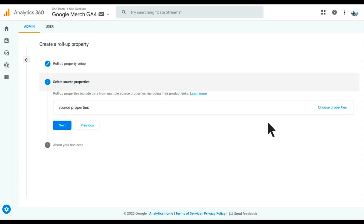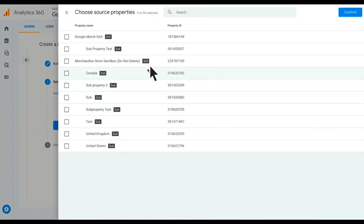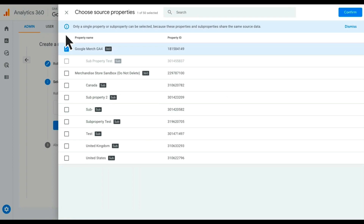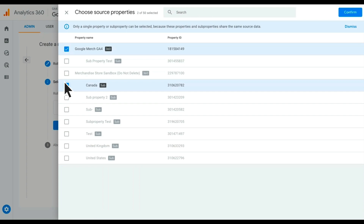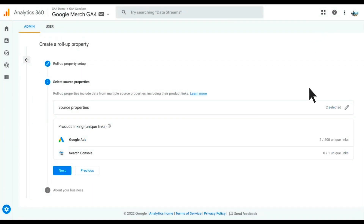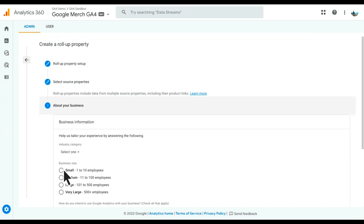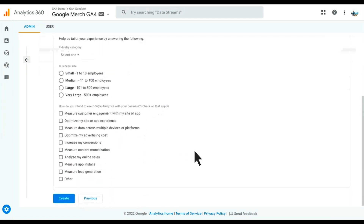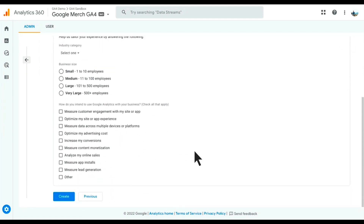I can click next, where I'm then given the choice of what source properties to send into this roll-up. I can select one ordinary property or one sub-property from every group. So in this case, I'll go ahead and select the Google Merch GA4 ordinary property and I'll select this Canada sub-property — again, just for demo purposes. I'll go ahead and click confirm and it'll inform me that I've selected two source properties and show the quota for all of the integrations. I can click next, and if I wanted to actually create this property, I would fill out the business information and click create.